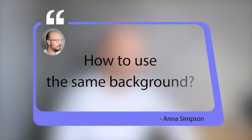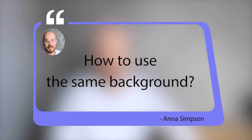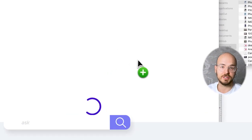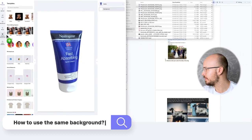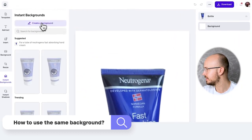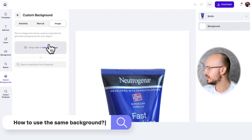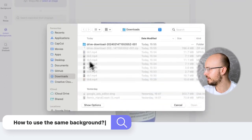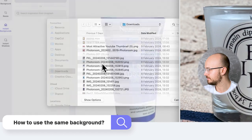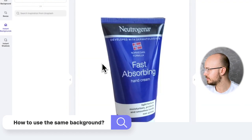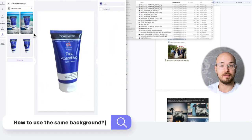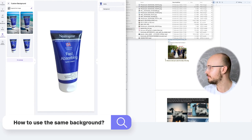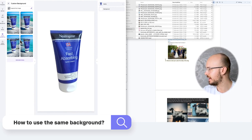One thing we get a lot is: how do I use the same background? Here's a trick — it's called image guidance. If you want to reuse it, you can go to instant backgrounds, go to create backgrounds, and drop a reference file. We're uploading the beach picture here, and now you're going to see that we recreated it and it's inspired.